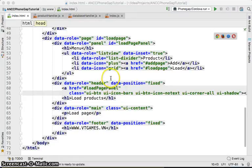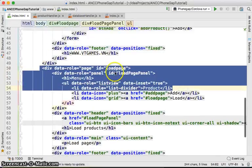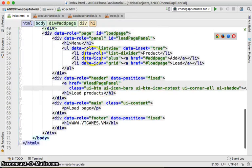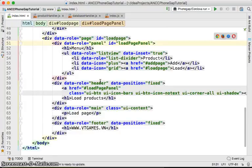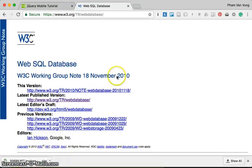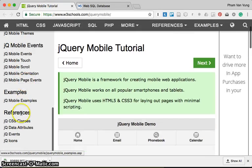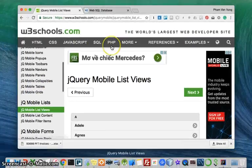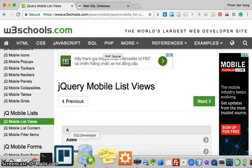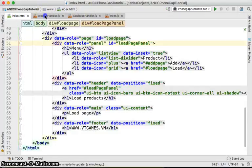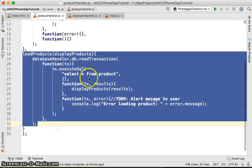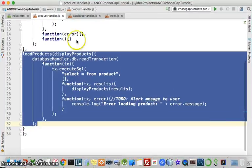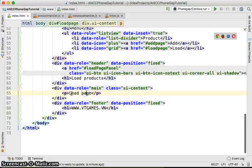Last time we were able to navigate from the ad page to the load page. This time we are going to learn about jQuery ListView in detail. We'll look at the reference for ListView and we would like to use this ListView to display the data we could load from the data table we've done with some JavaScript. But first, let's just focus on what the ListView is.